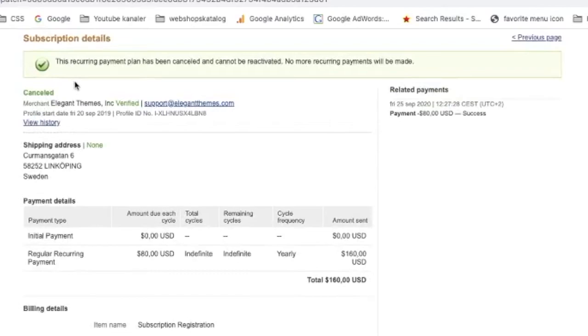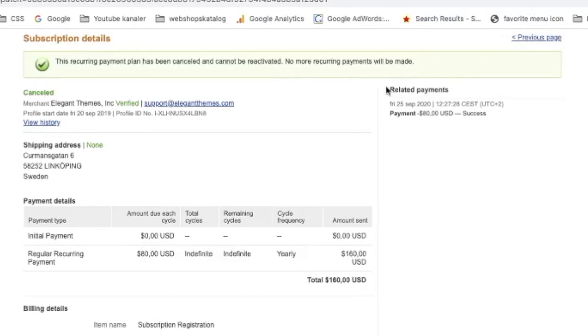Now we get the confirmation message: 'This recurring payment plan has been cancelled and cannot be reactivated. No more recurring payments will be made.' Let me know if this worked for you in the comments below.